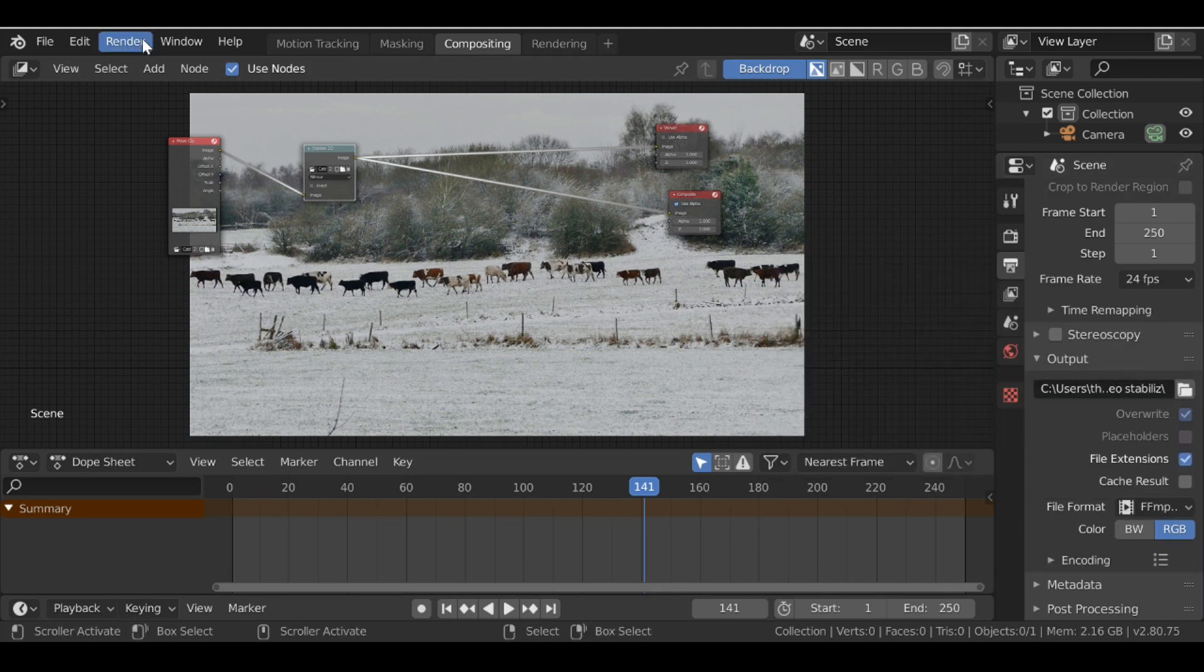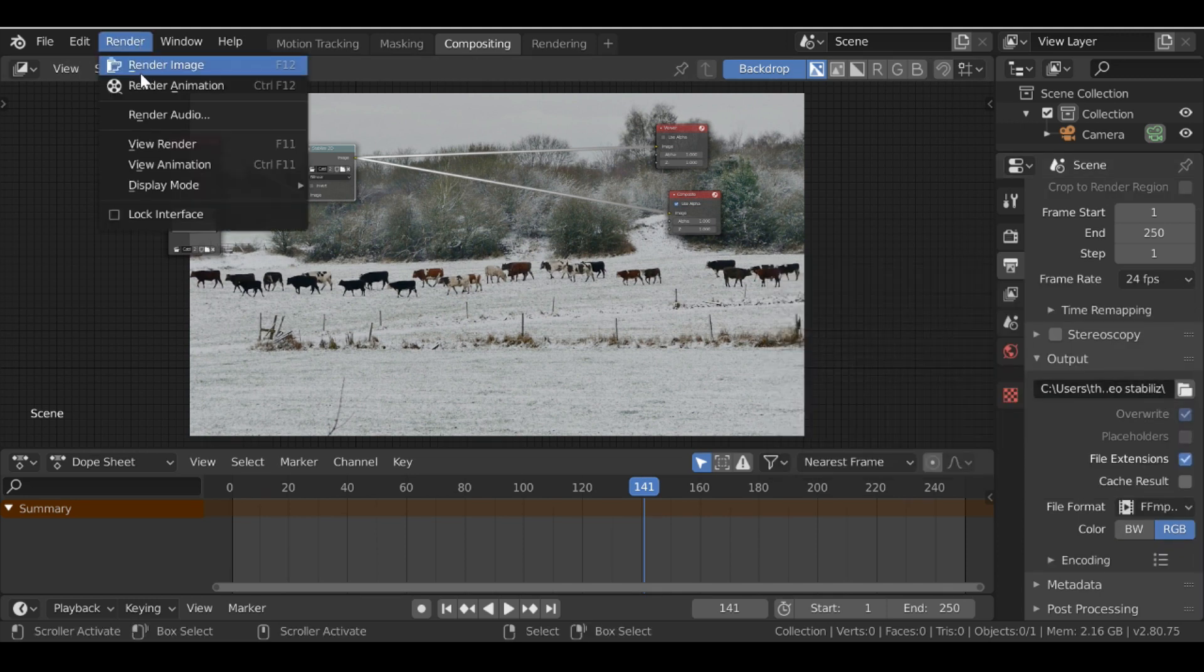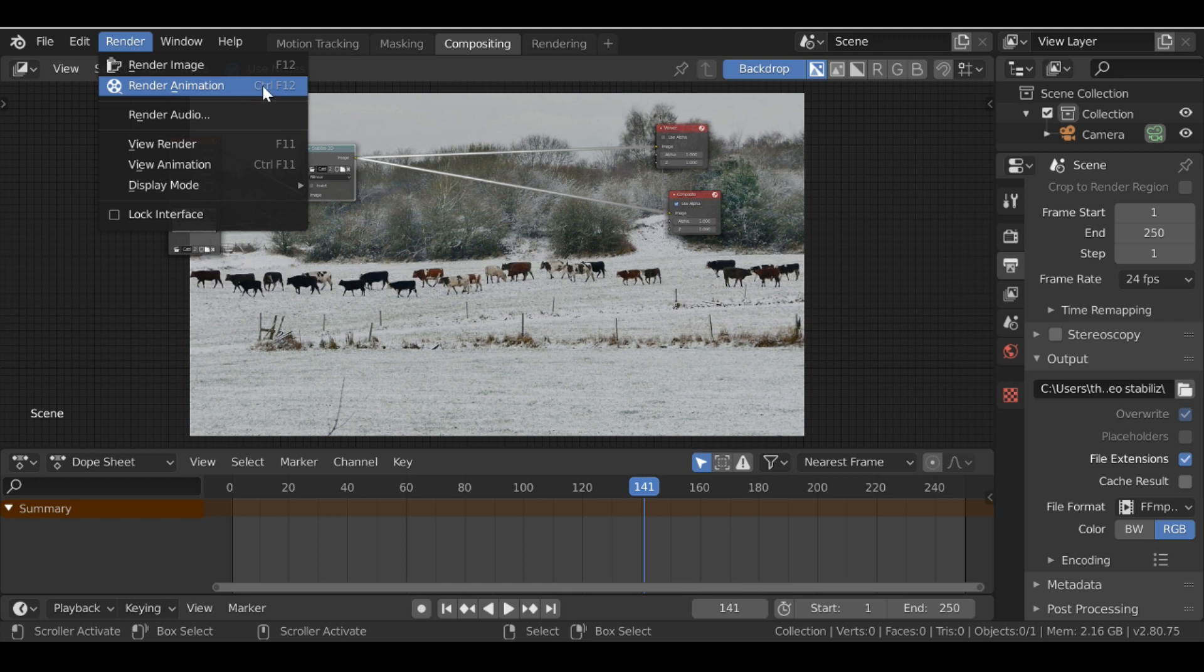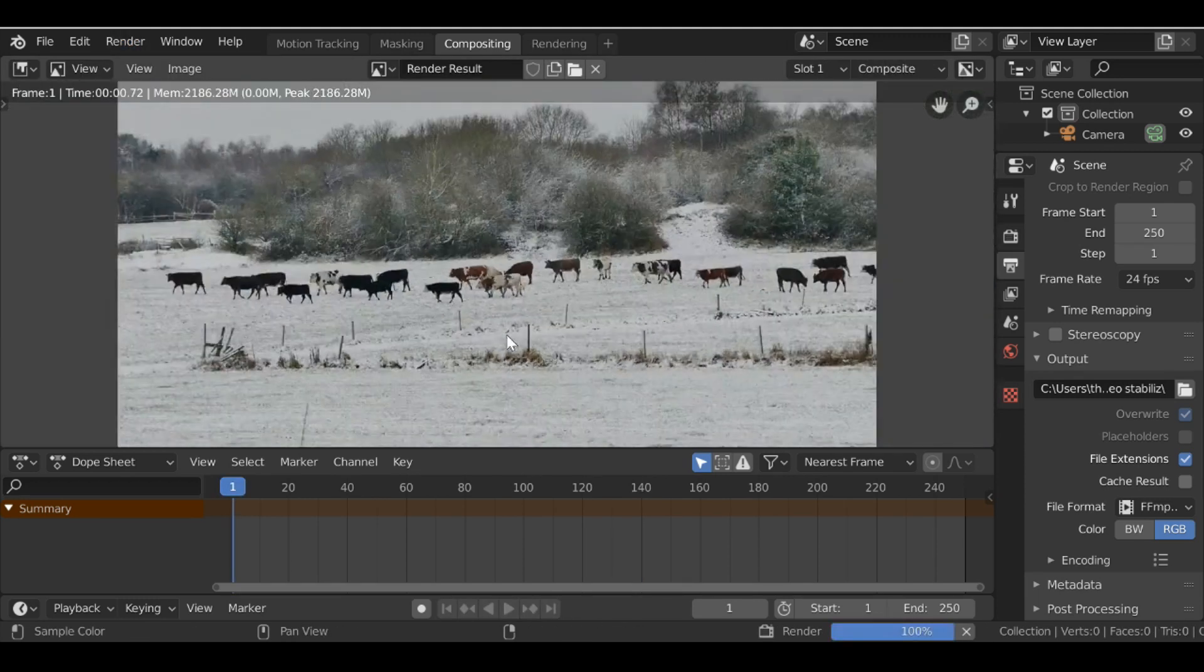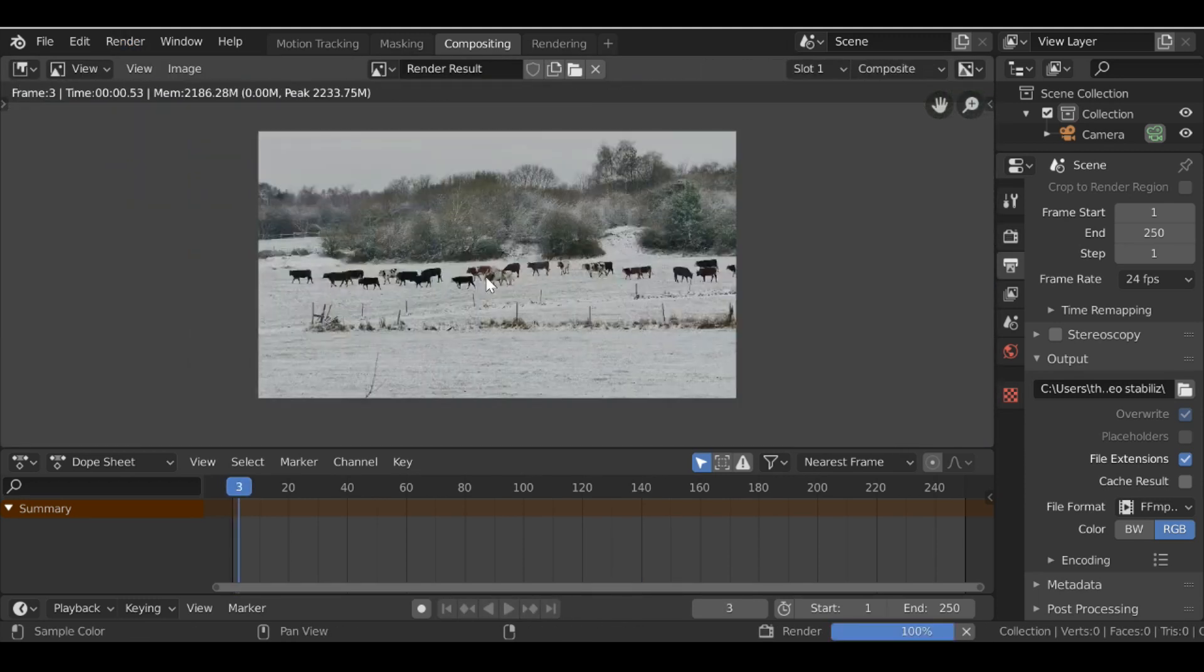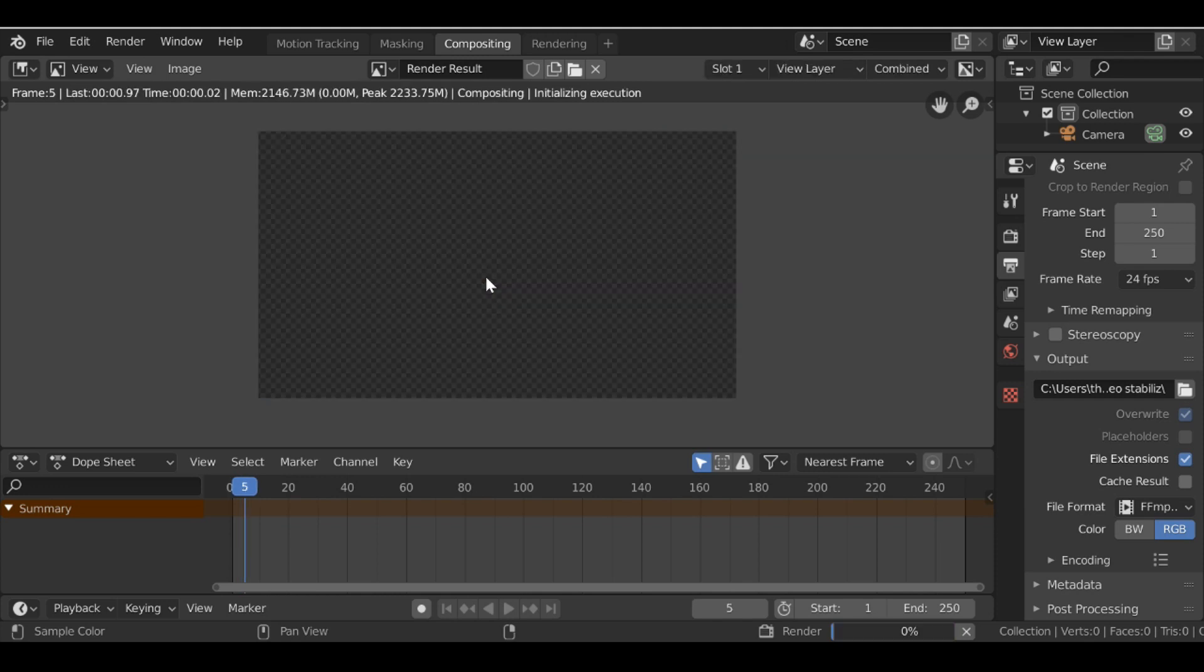Then over here to render, we can either click the render animation button or we can use the shortcut which is Ctrl+F12. It's entirely up to you, but go ahead and render this out.